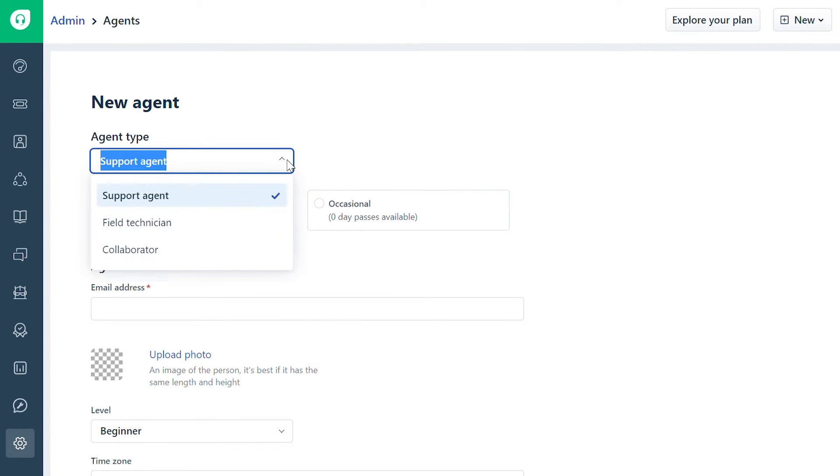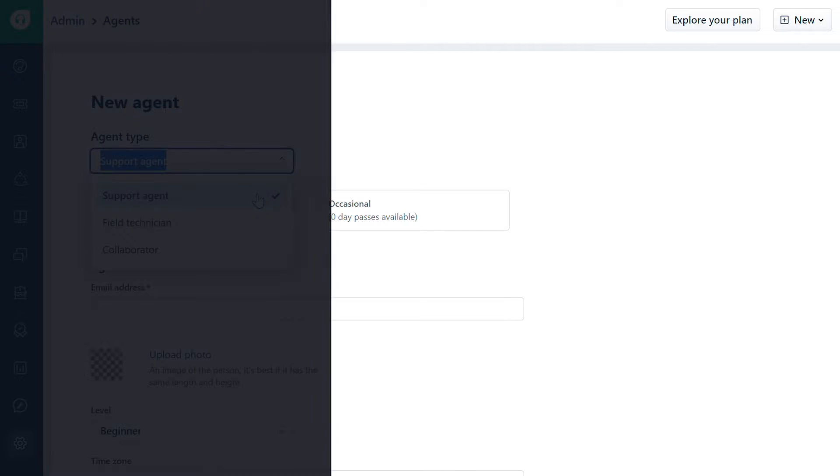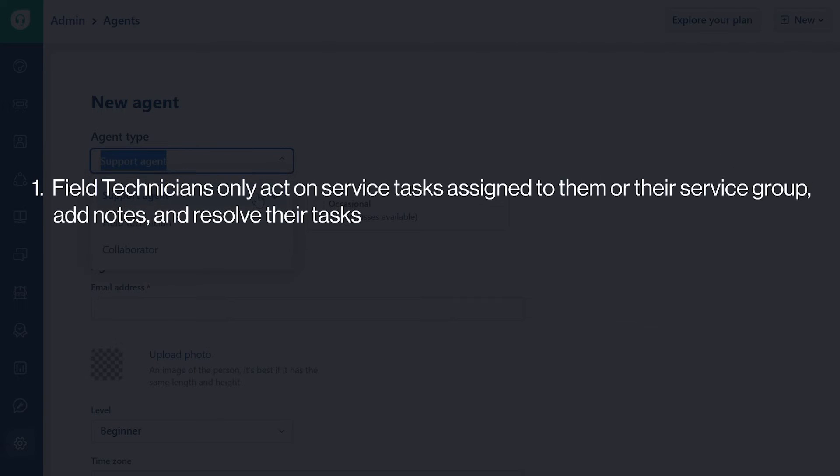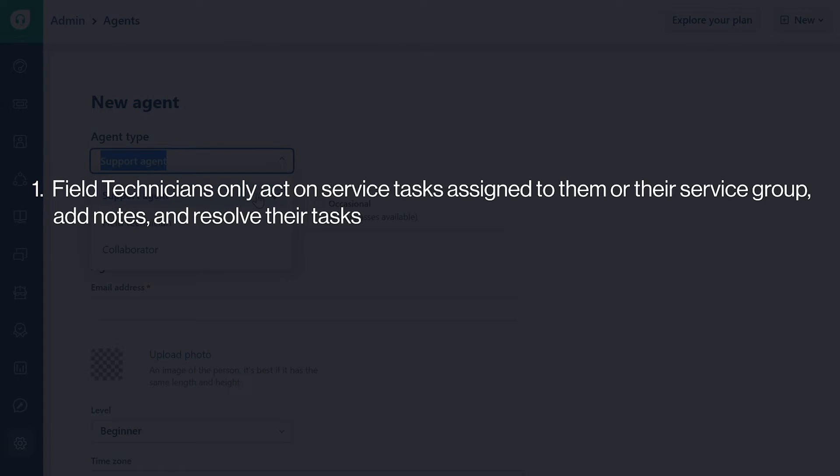You'll see the following options: support agent, field technician, and collaborator. Field technicians cannot see or respond to tickets. They can only respond to the service tasks assigned to them or their service group, add notes, and resolve their tasks.